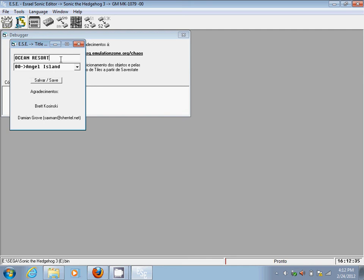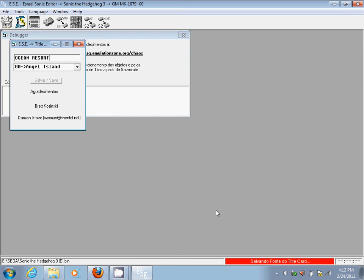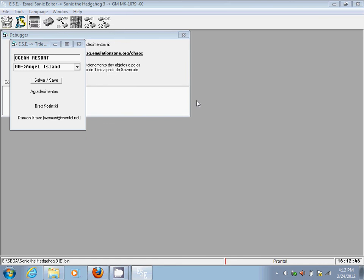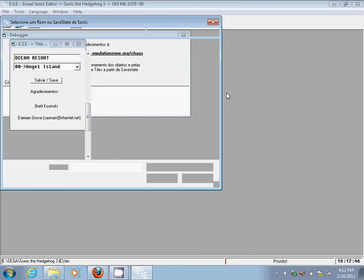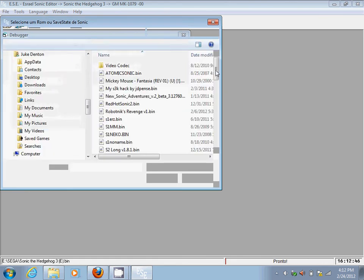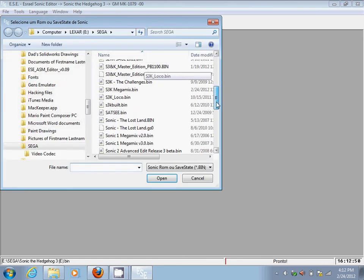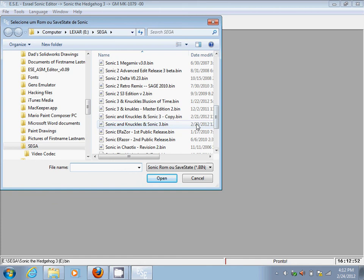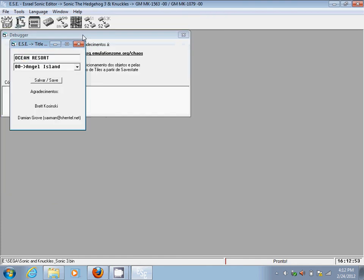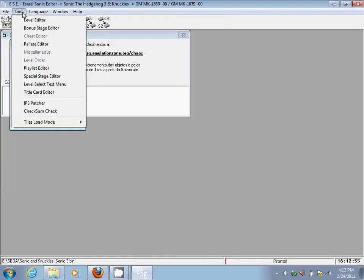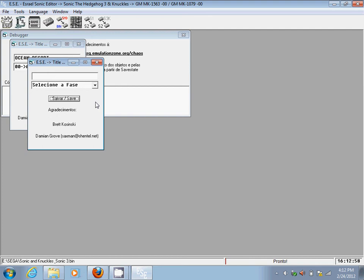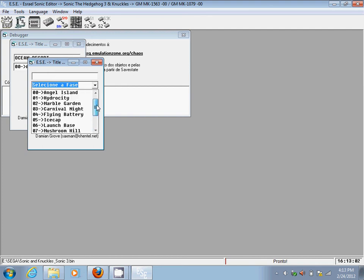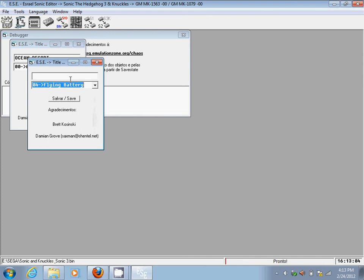Then you click Save, wait for this to finish, then you go back to File, Open ROM, and then the Sonic 3 and Knuckles hack that you want to work on. Then go to Tools and open up Title Card Editor again.